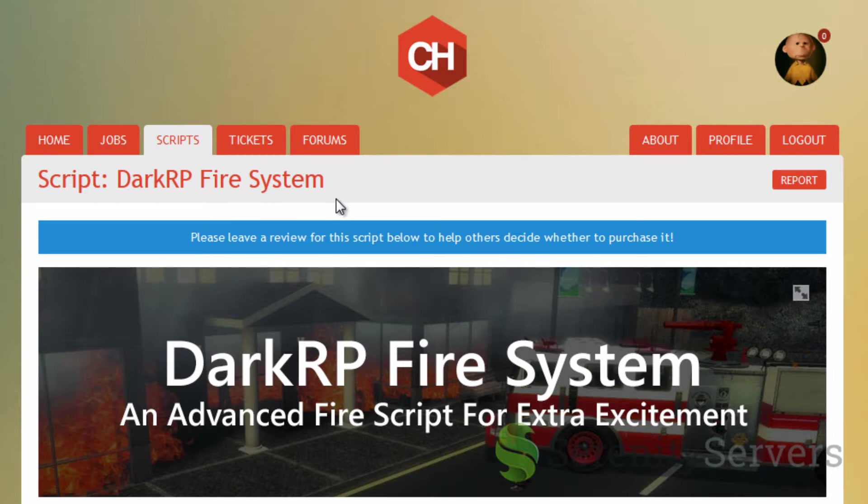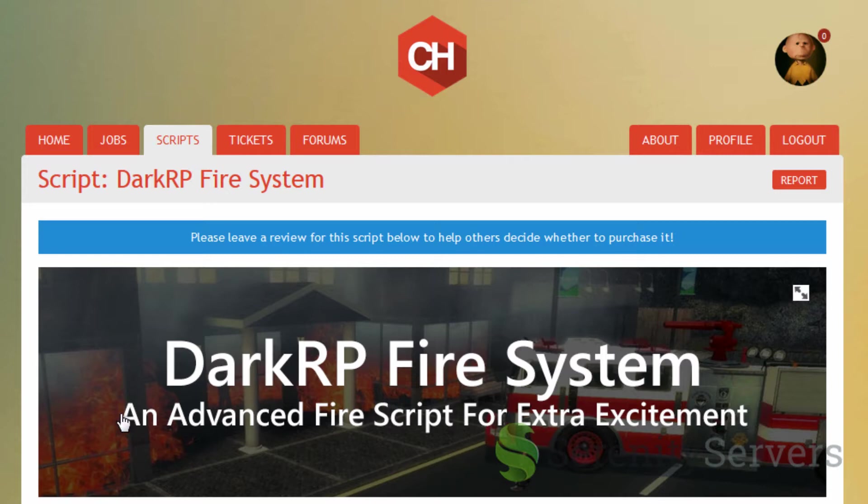Today I will be installing this DarkRP fire system that comes with a fire truck and pretty much everything you see in this picture like the fire and stuff.